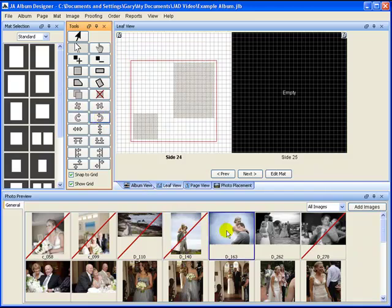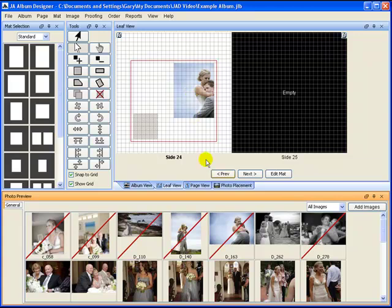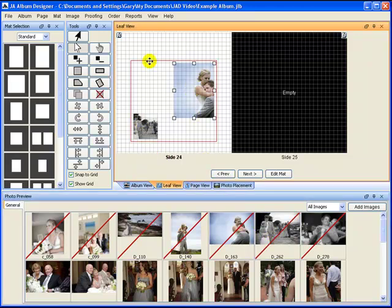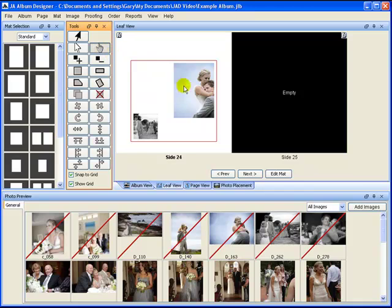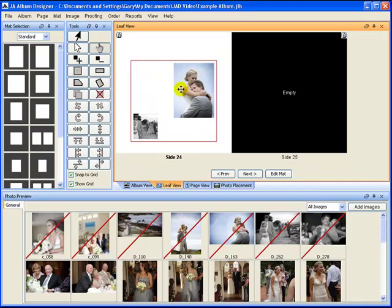Then you simply drag images from the preview section into the shape. Using either the pointer tool or the photo placement tool, you can move the shapes around or the images within the shapes.